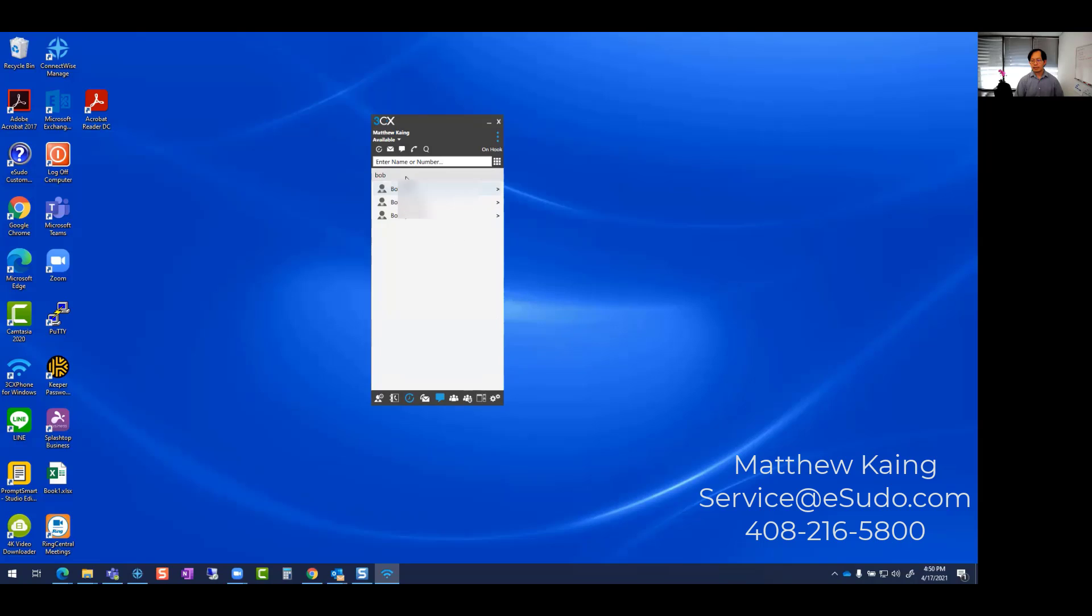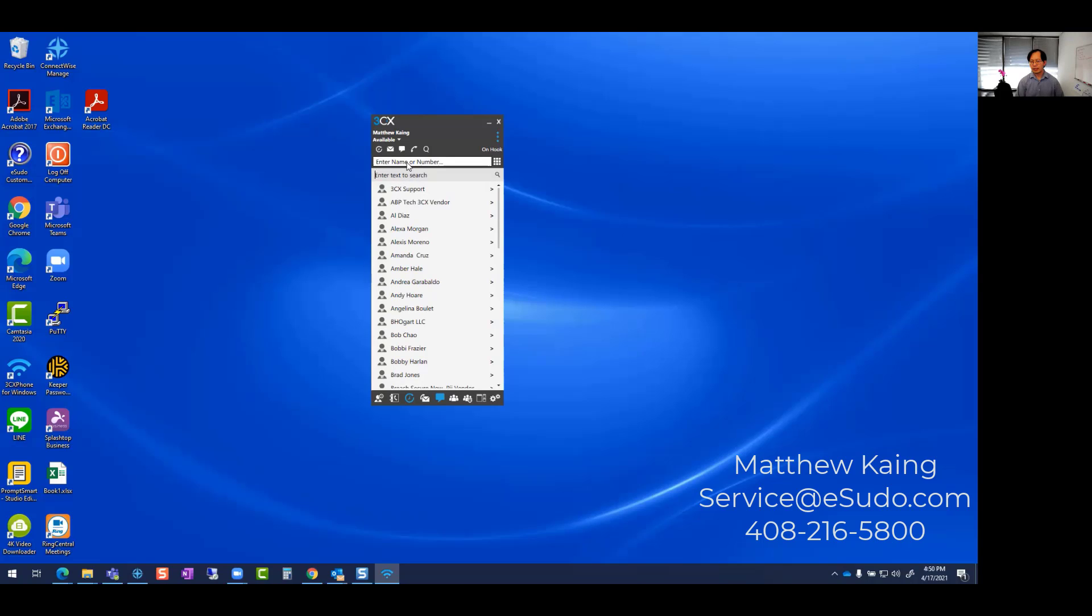Once it's available, you can come here and, for example, you can search here again on the bottom. This is not the search button. This is where you can actually dial the person. If you want to search, it's best to do it here.